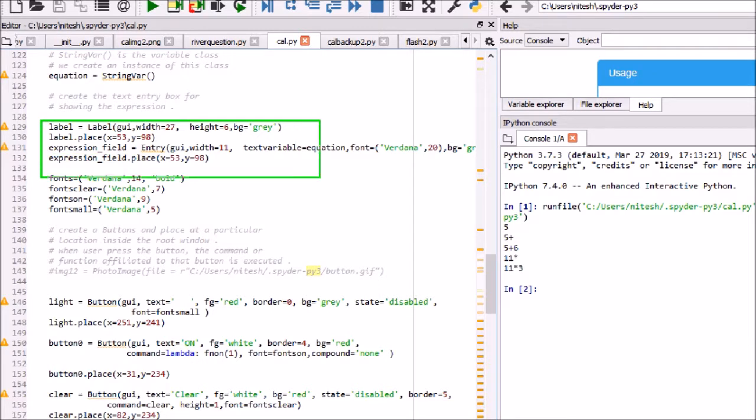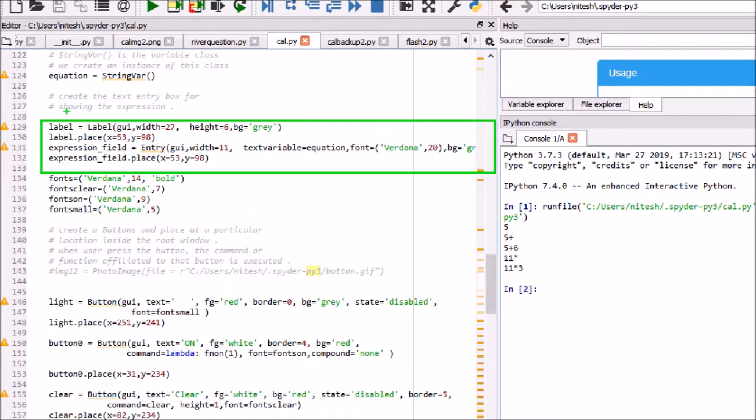Label is created to have background effect from gray to white. In entry, here GUI is the main window object created above. Text variable is assigned to equation. Set border to zero so that it does not have any border. Place the entry at specific position on the window.